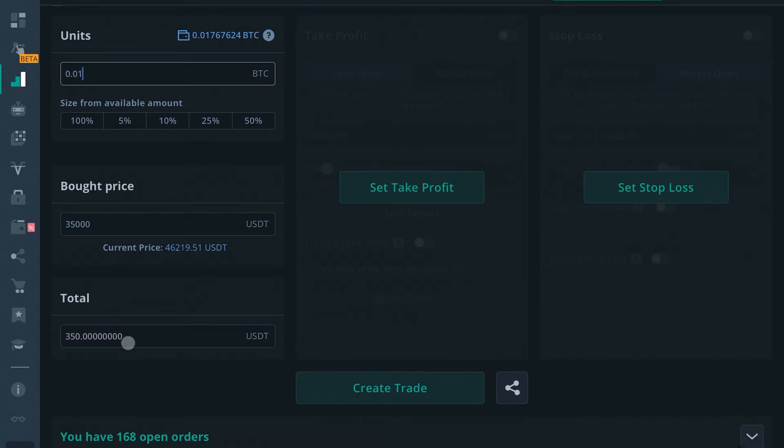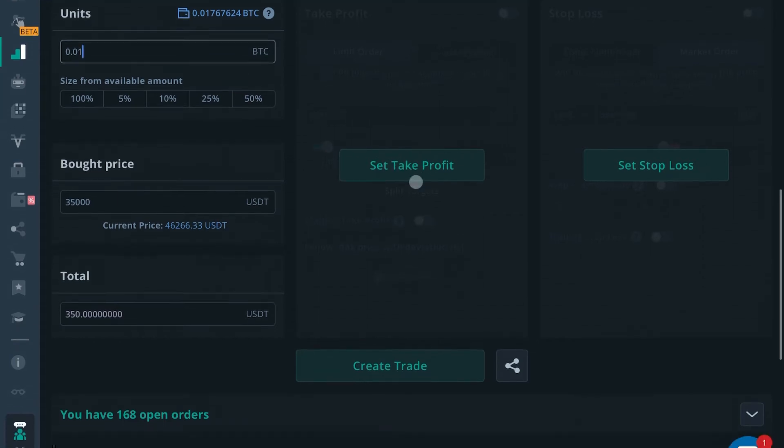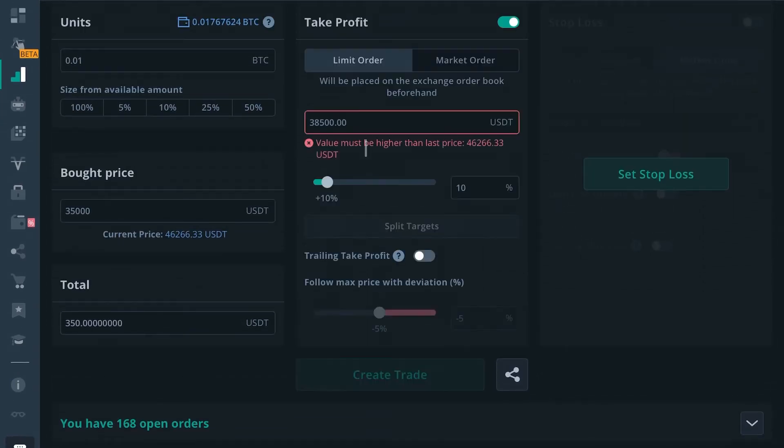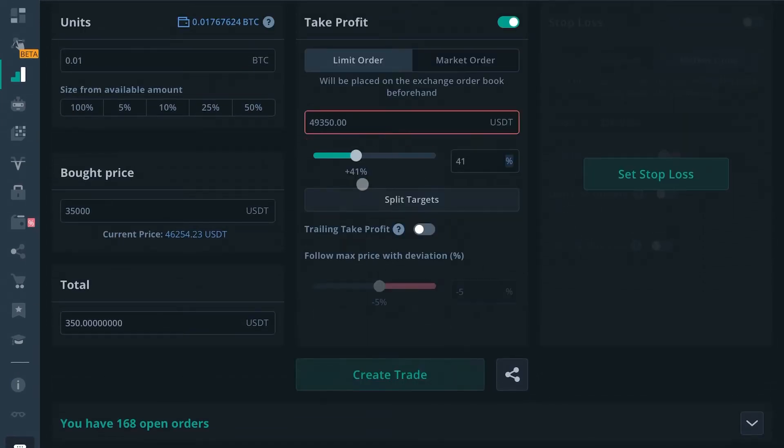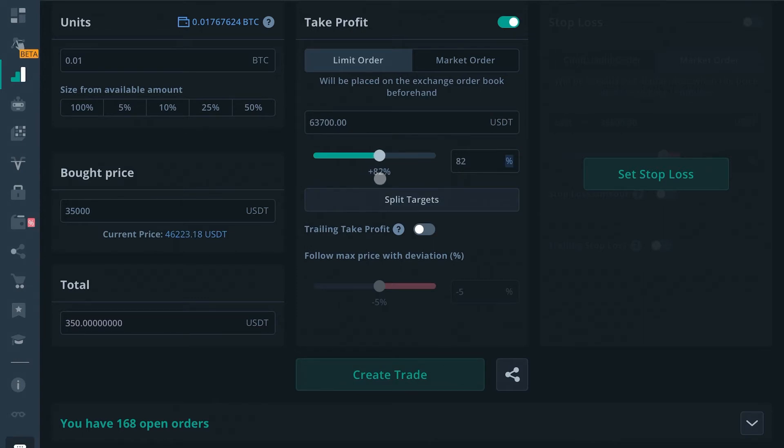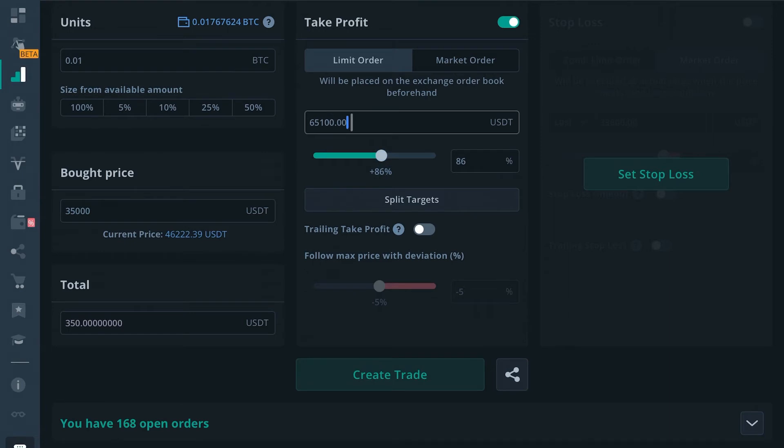You would set your take profit goal. You're obviously well over 10% from $35,000. So let's say now if you bought 0.01 BTC at $35,000 and you wanted to sell it at $75,000.